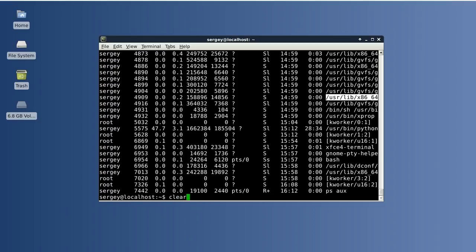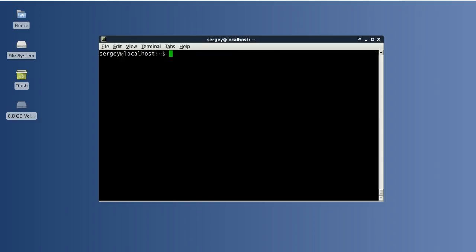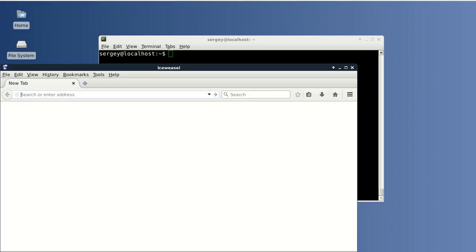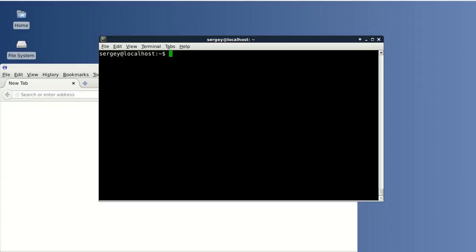Let's take a look at an example. I will start IceWeasel and let's try to kill it. First of all we need to find the process ID.